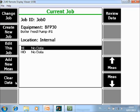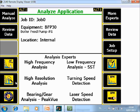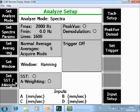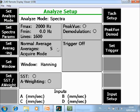Now we are ready to collect some data here. So I will start the machine. And I will go to manual analyze. I will measure from 0 to 2000 Hz, 1600 resolution lines with 5 averages. And I will measure only horizontal, vertical, and axial.